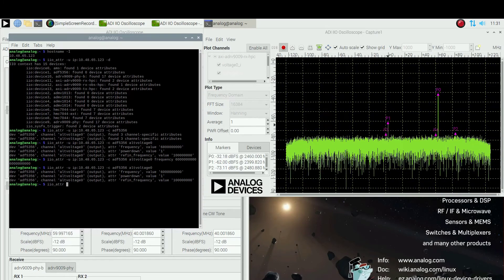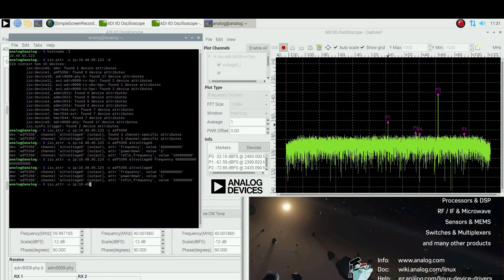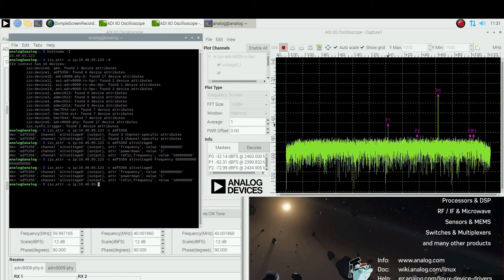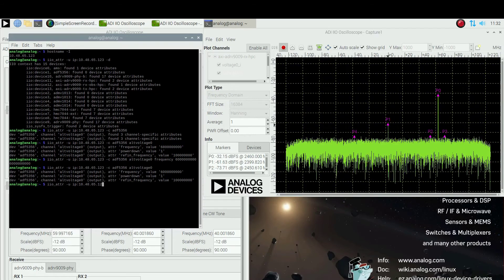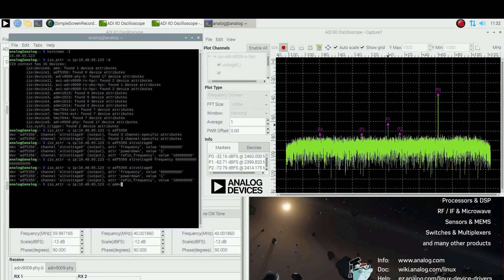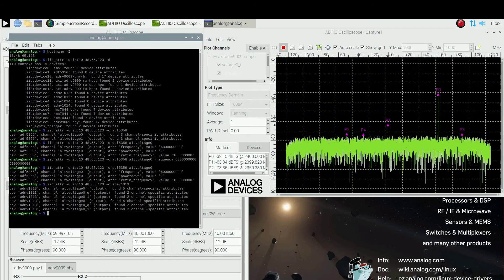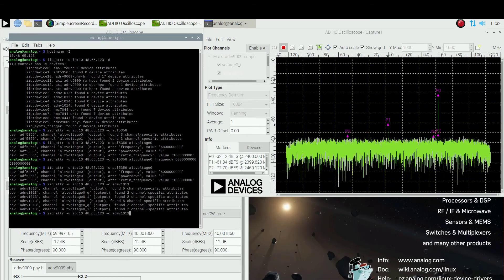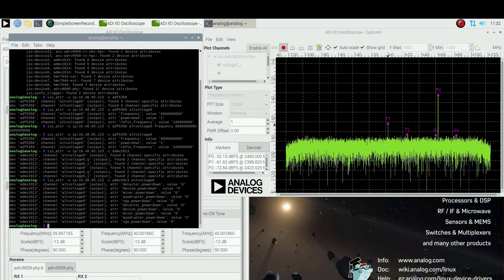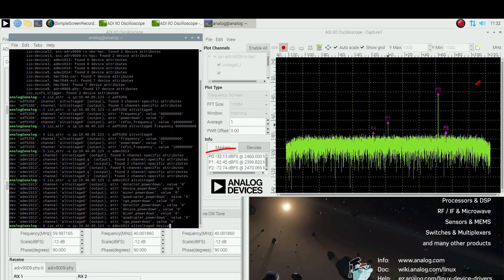You can access another device — in this case, the ADMV1013 up converter. You can list all its channel attributes and then modify them. For example, the device power down attribute: when set to 1, the entire chip is turned off and the signal disappears from the captured spectrum.